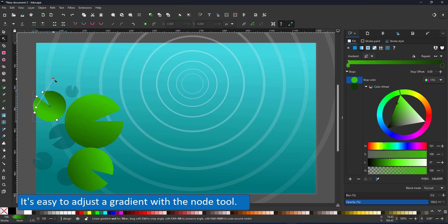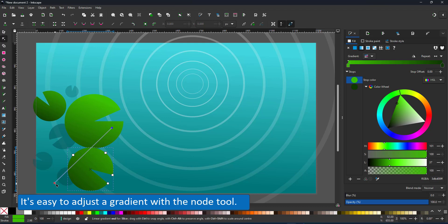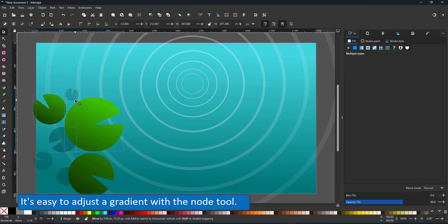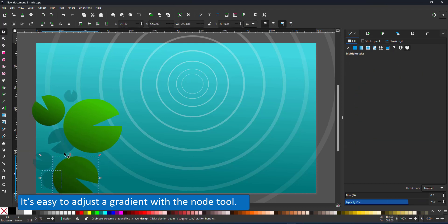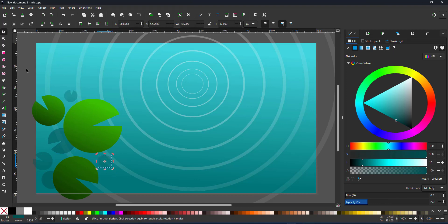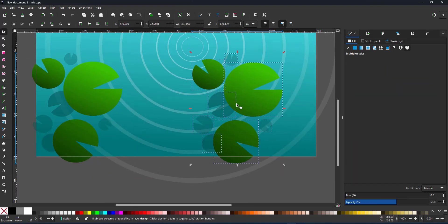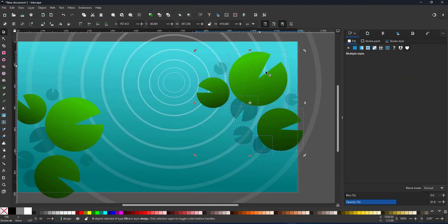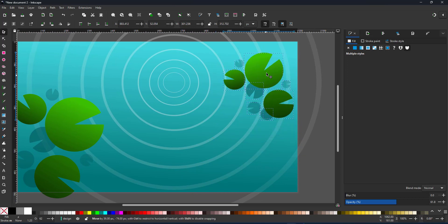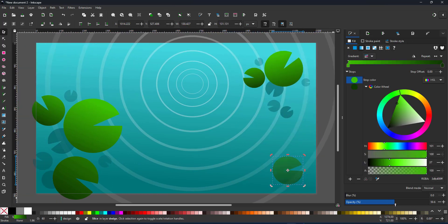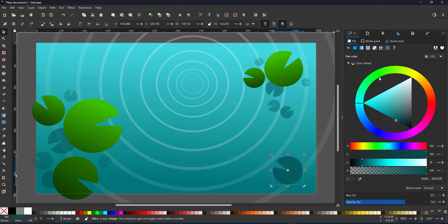Using the node tool is a quick way to adjust the gradients. I made the gradient a little larger than my initial object. That way I can now just pull it out a little further to make some of the lily pads darker than the initial one while still using the same gradient.